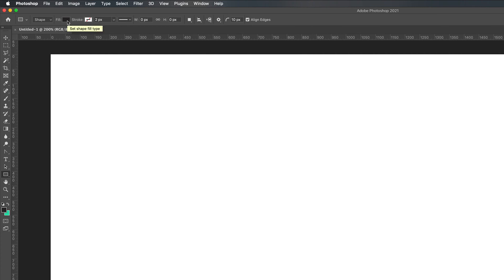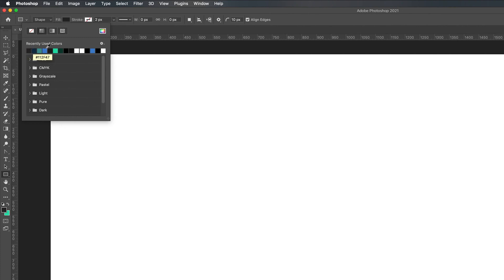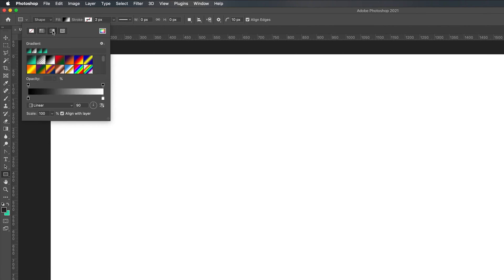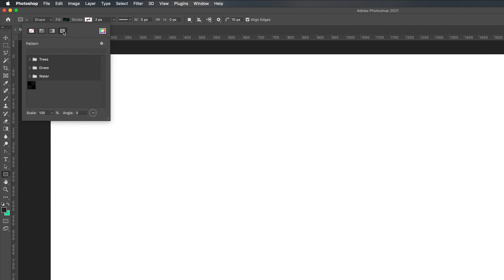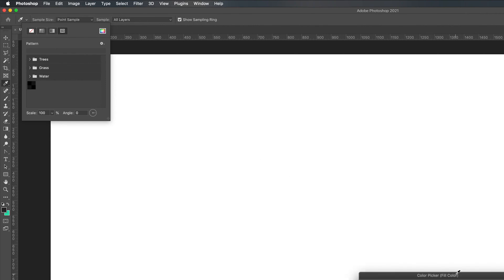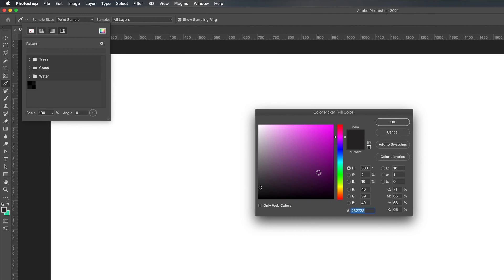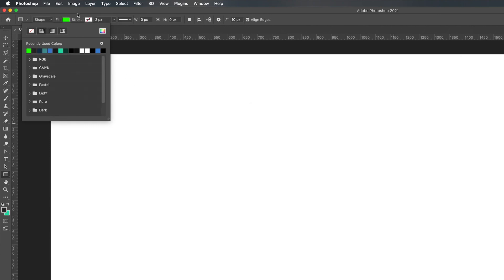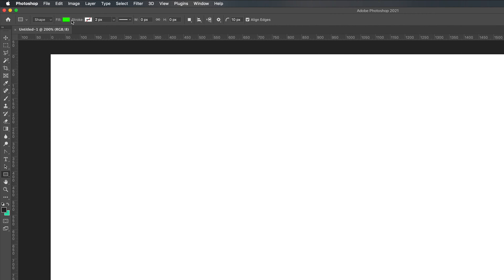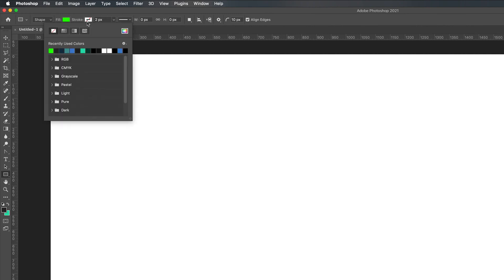To change the fill color, press on the black swatch and you get options including recently used colors. You can select no fill, use swatches, choose a gradient, or use a pattern. You can also go to the right-hand side and select the color wheel, which brings up a color picker to choose a color directly. I'll select green and press OK — you can see it's updated the fill. To add a stroke, press on the stroke option.